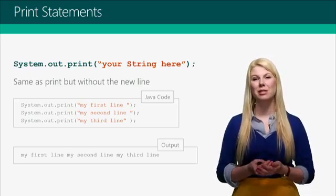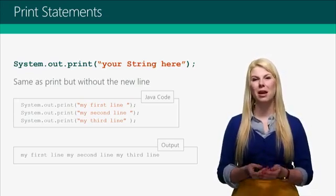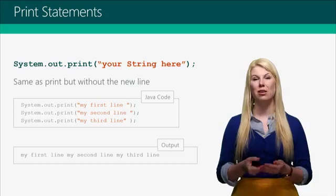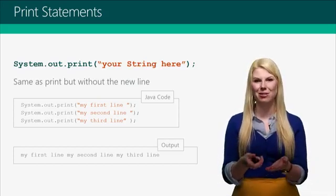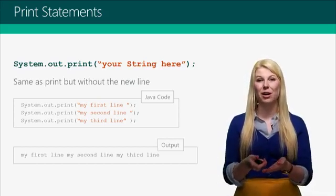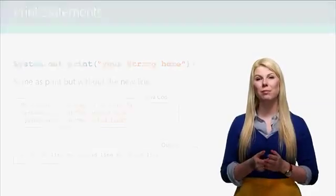Print statements are going to be the main way that you take what you're doing and put it out to the user. They're extremely useful. You're going to use them for debugging. You're going to use them to see what your code is doing. So they're a very important skill to master.